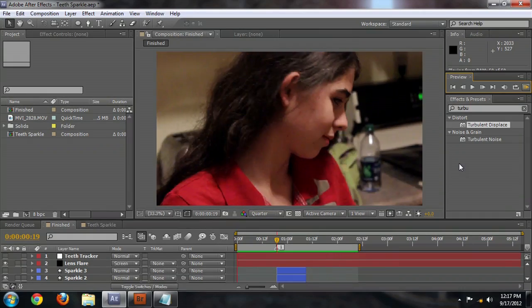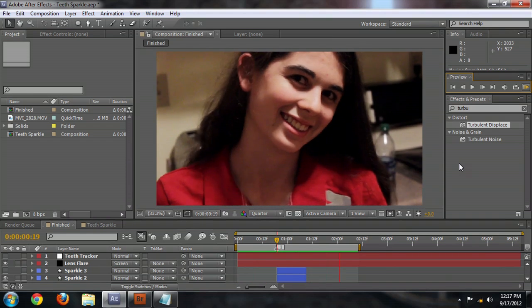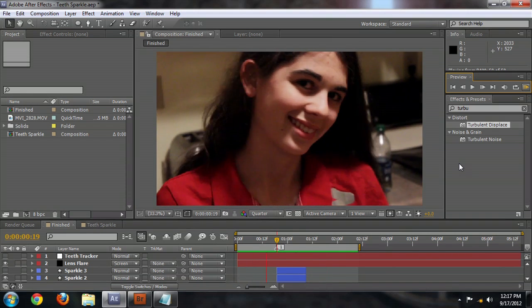Hello, my name is Josiah Ray and I'm going to show you how to make a teeth sparkle in Adobe After Effects. This is sort of what we are going for as a final result — the little gleam off the teeth as she smiles.